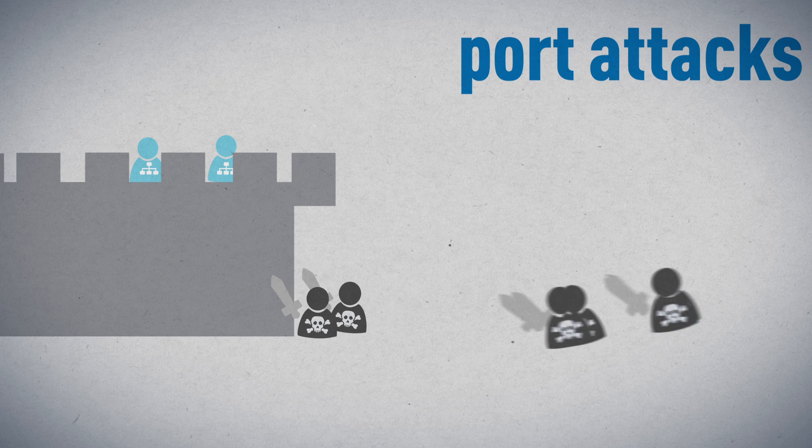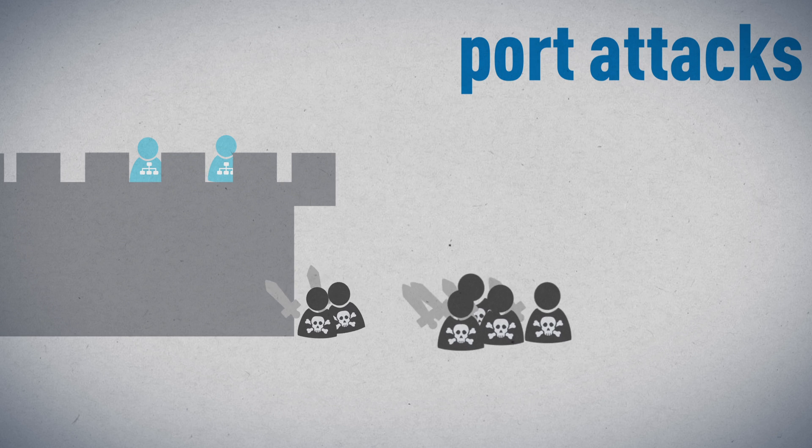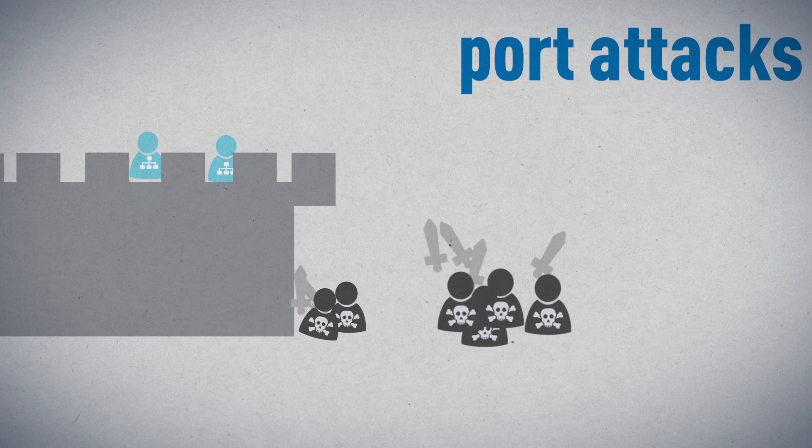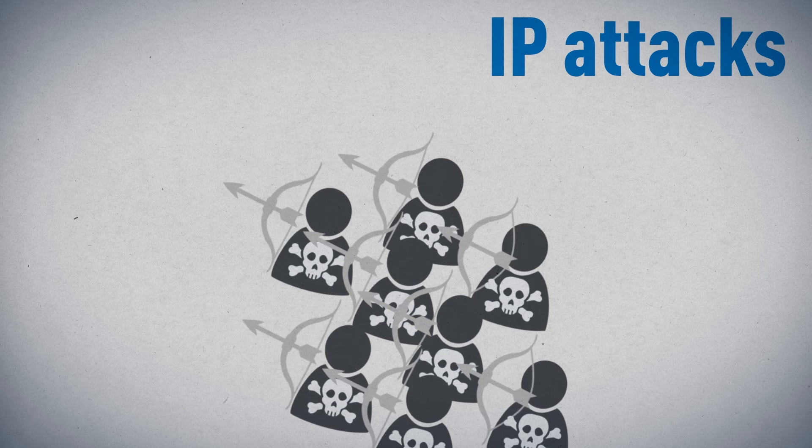Traditional firewalls are only effective at restricting access via specific ports and IP addresses.